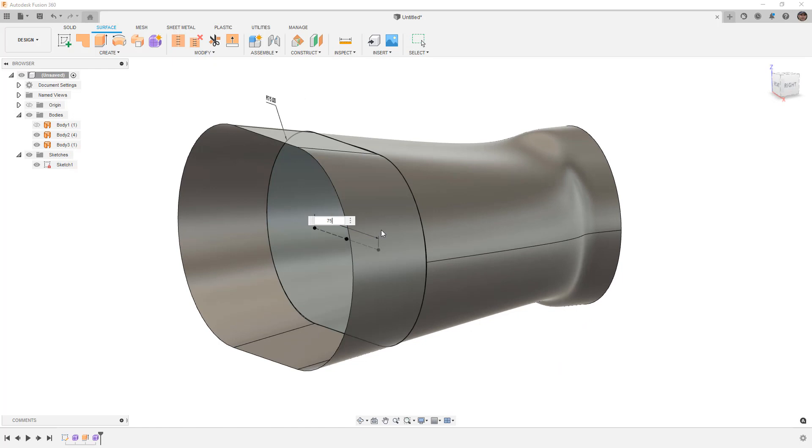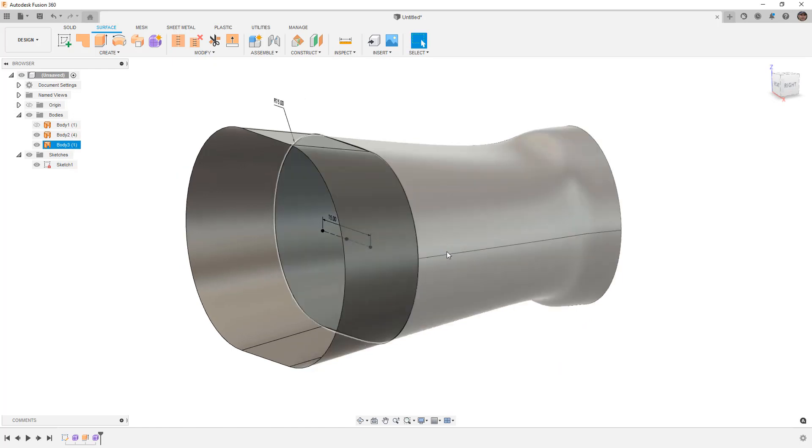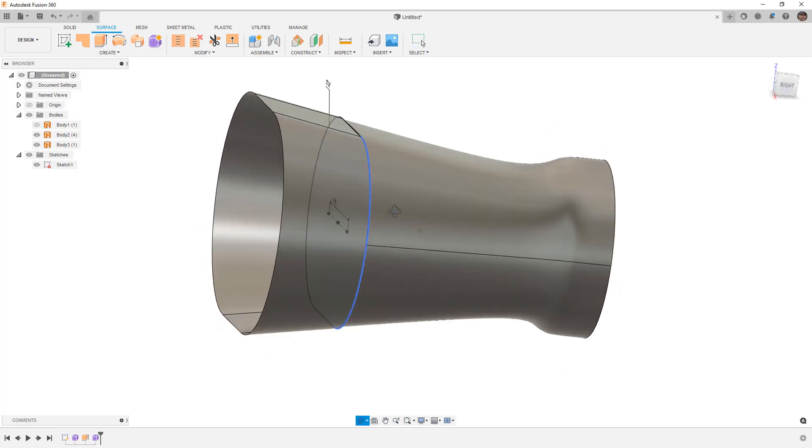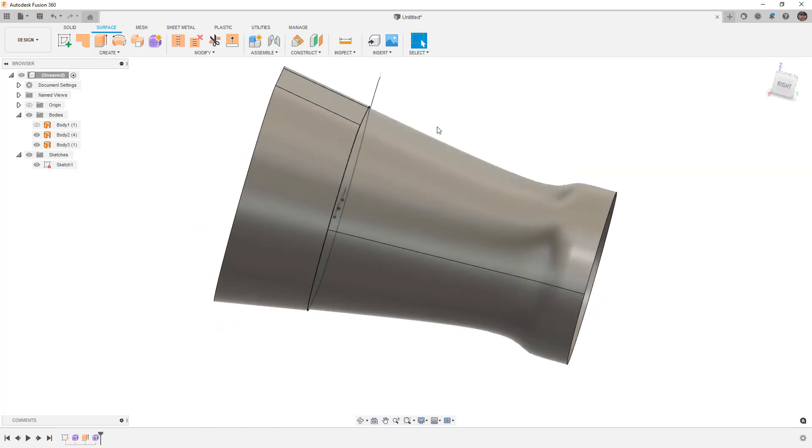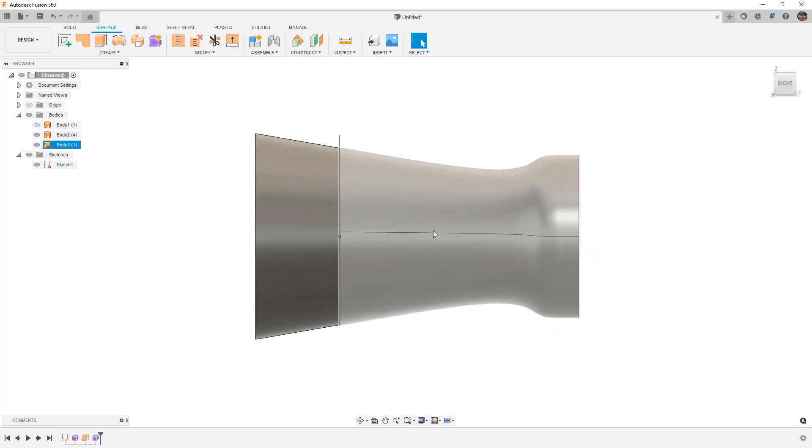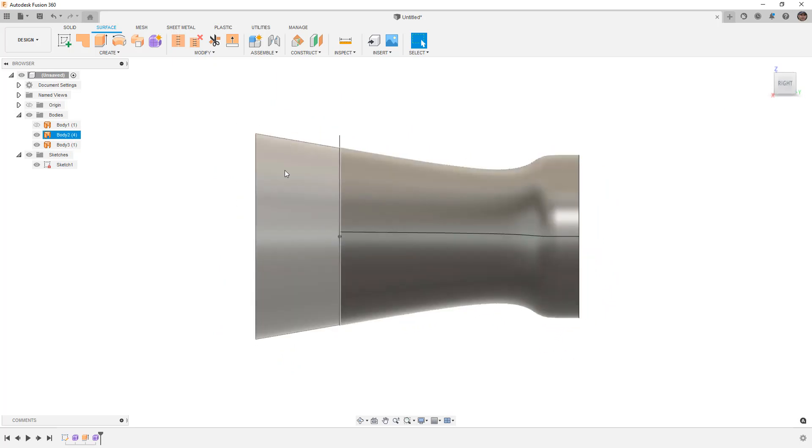Let's go ahead and make this 75, and you can see here once again everything is updating. This is the power of that associative option because now we can create some defining surfaces or solid bodies, help drive the direction for things like draft angle, and then we can use the associative option to make sure that we have those controlling sketches that can help us define them downstream.